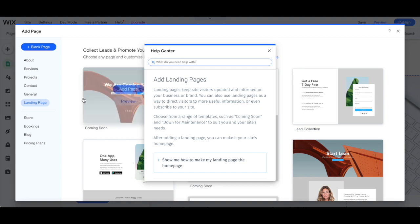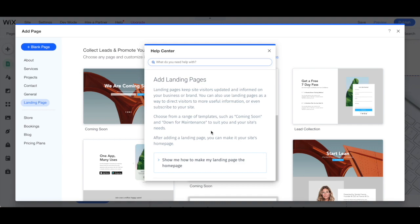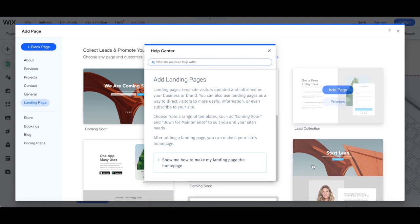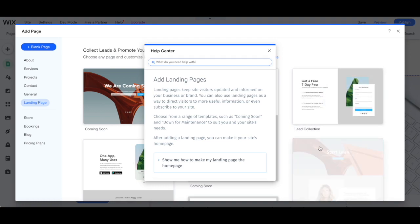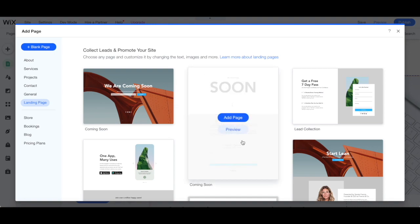Choose from a range of landing page templates, such as Coming Soon and Down for Maintenance, to suit you and your Wix site's needs. After selecting a landing page, you can make it your site's homepage or have it be a general page on your website, such as a regular opt-in page. Let me show you how to do all that.